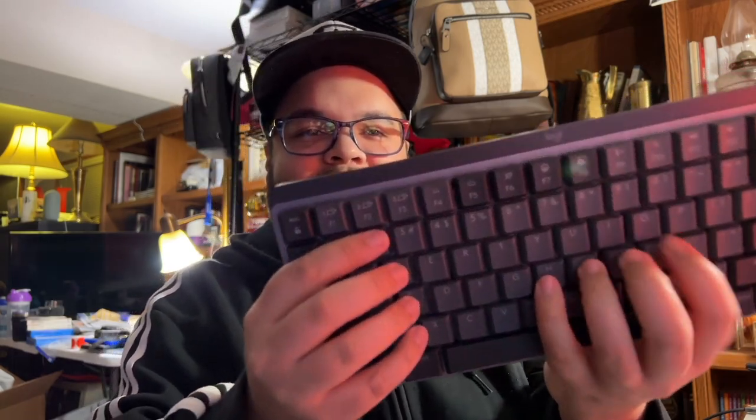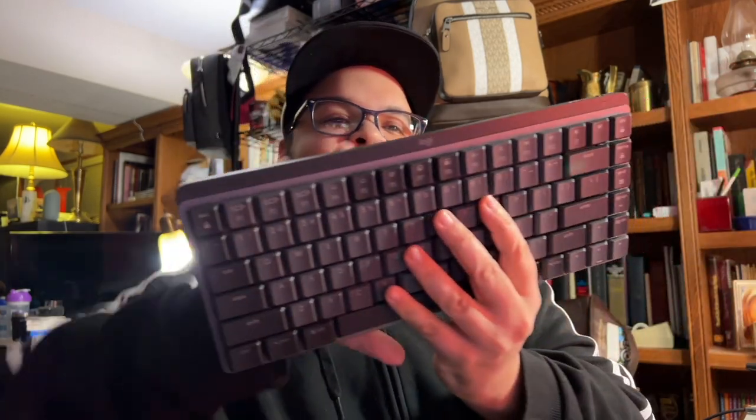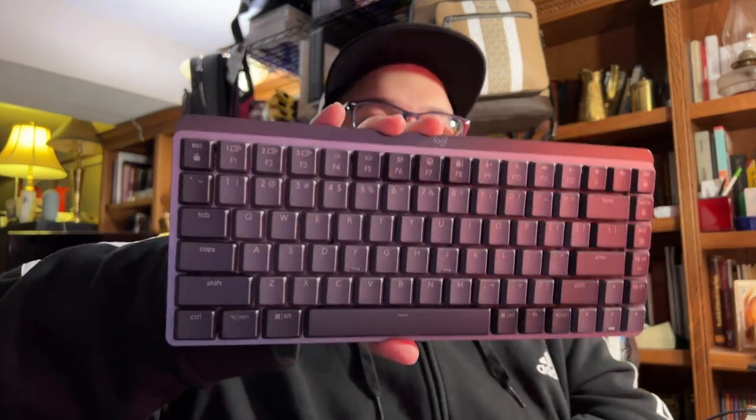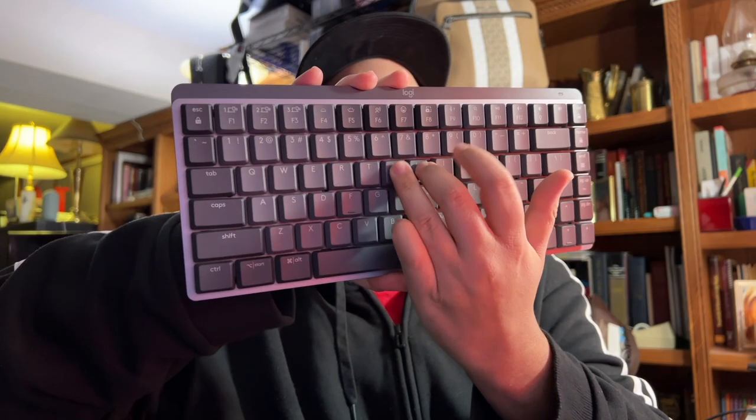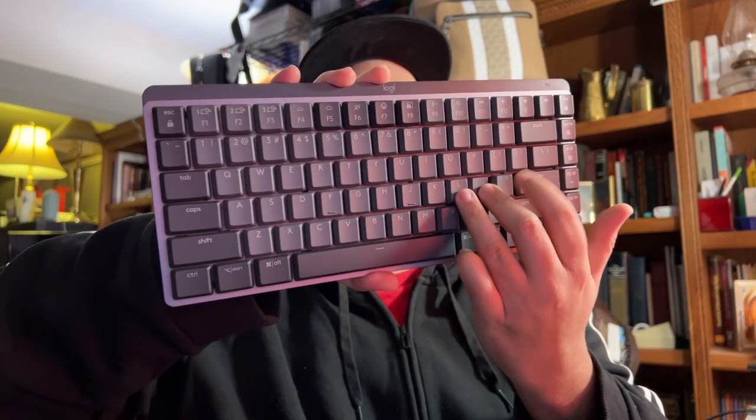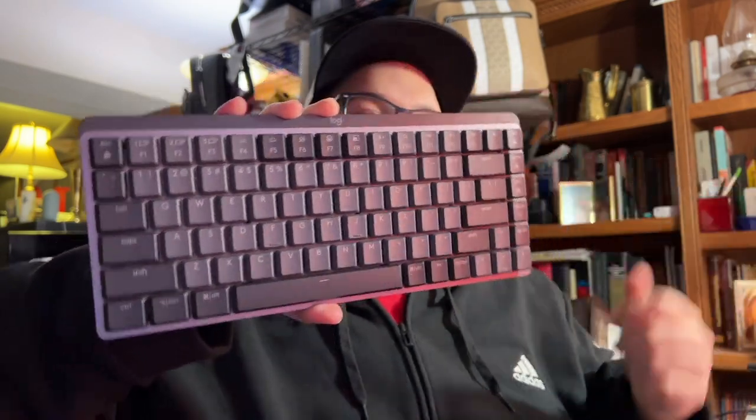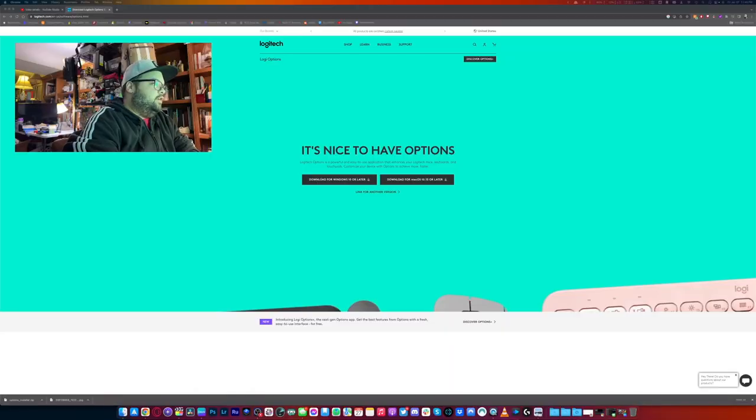Look at that. Isn't that nice? I love the way it sounds already. Hear that? It's like a quiet thwack, which I don't mind. But I just love, I love mechanical keyboards, you guys know that. This is so comfortable to type on already. I can already tell.